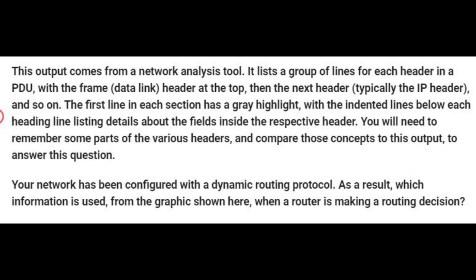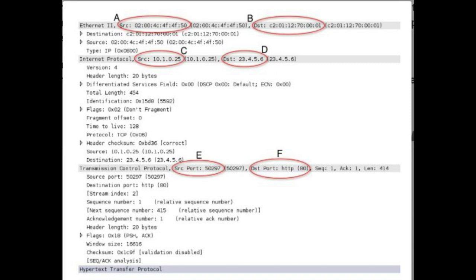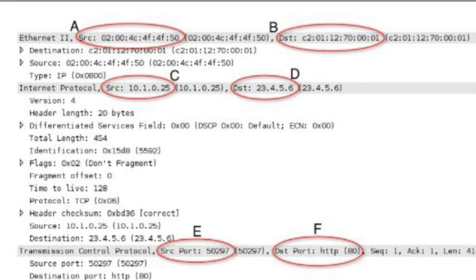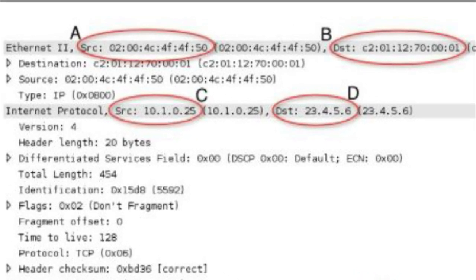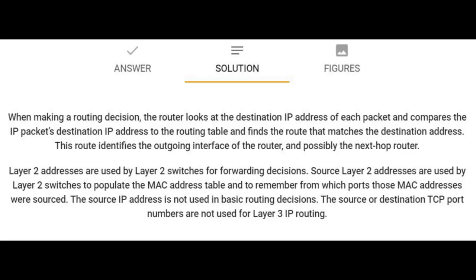The question is: your network has been configured with a dynamic routing protocol — as a result, which information is used from the graphic shown here when a router is making a routing decision? The answer is letter D, which is on the highlighted Internet Protocol section, and that is the destination address. When making a routing decision, the router looks at the destination IP address of each packet and compares it to the routing table, finding the route that matches the destination address.